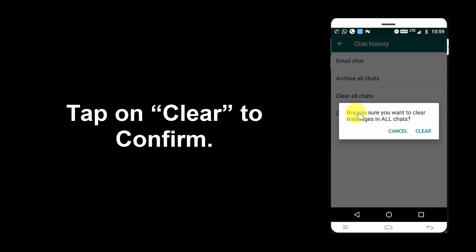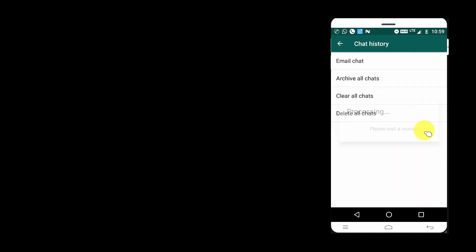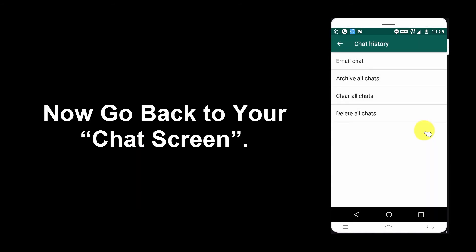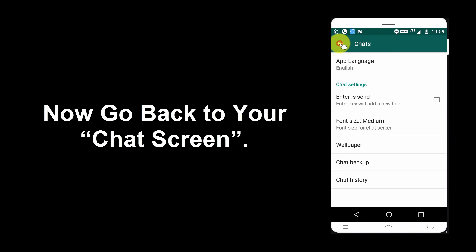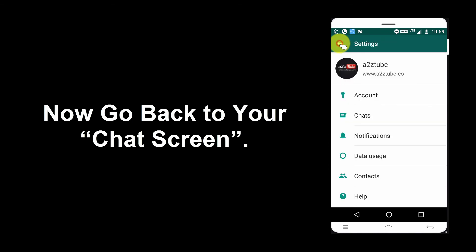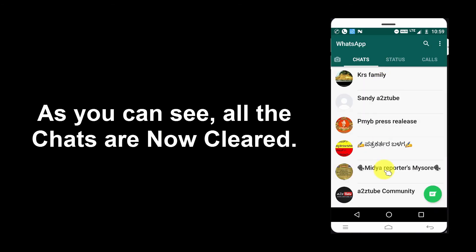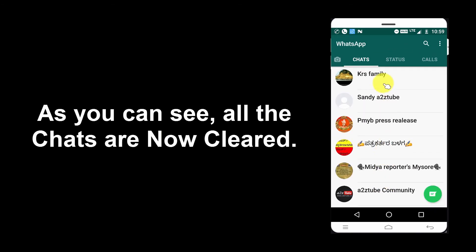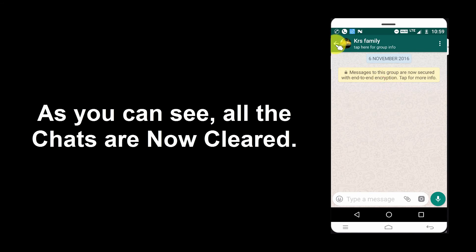Tap on Clear to confirm. Now go back to your chat screen. As you can see, all the chats are now cleared.